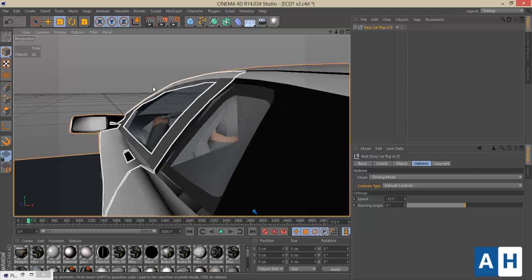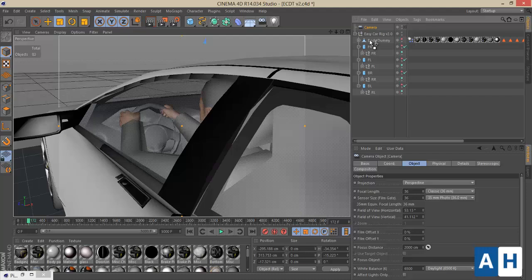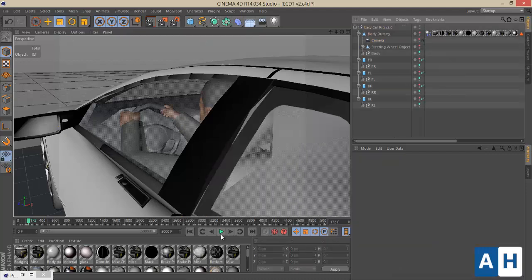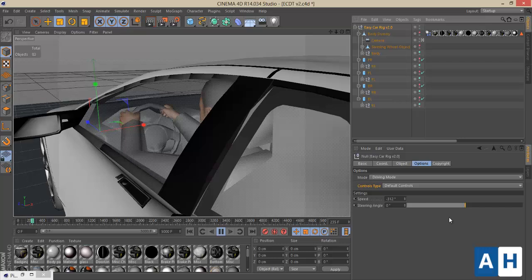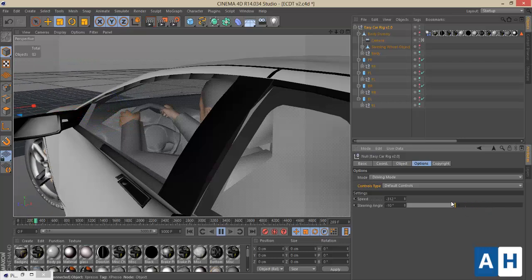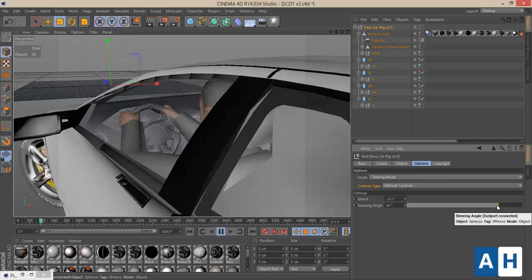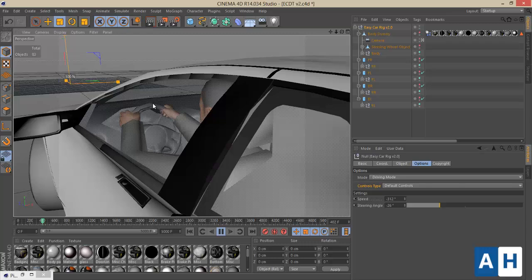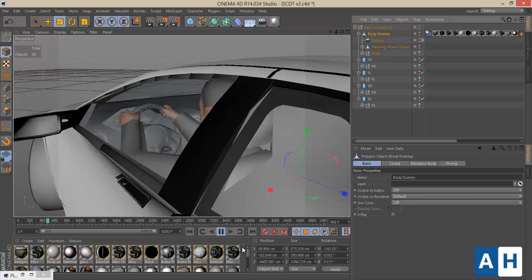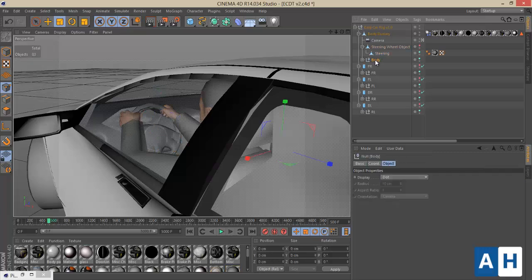Let's add a camera and parent it to the car so it moves with it. As you can see, the steering wheel is working perfectly.